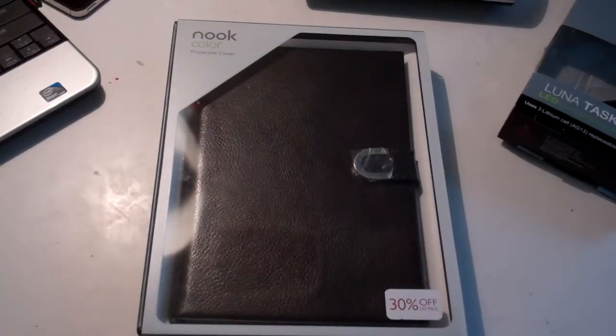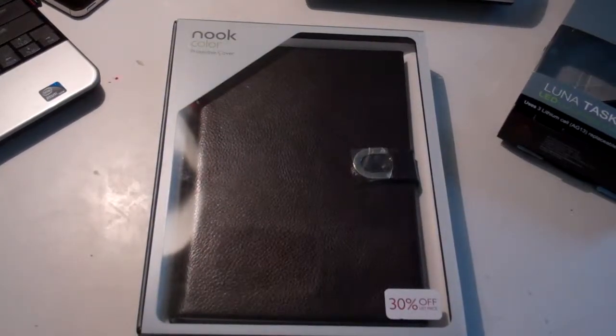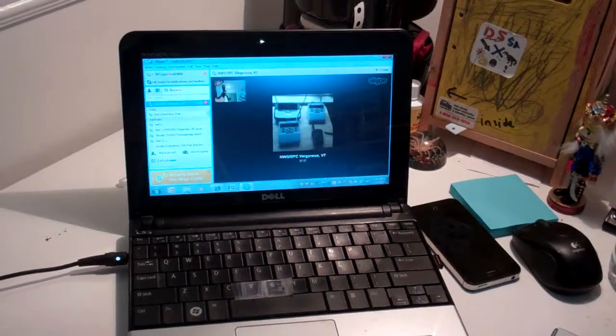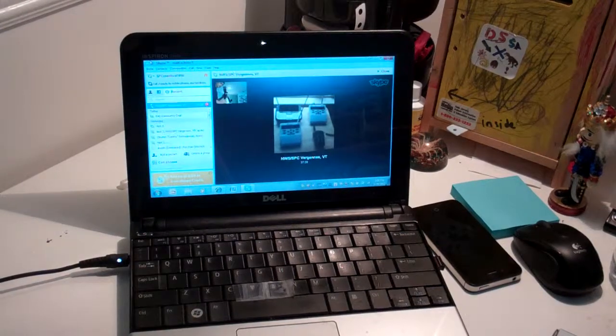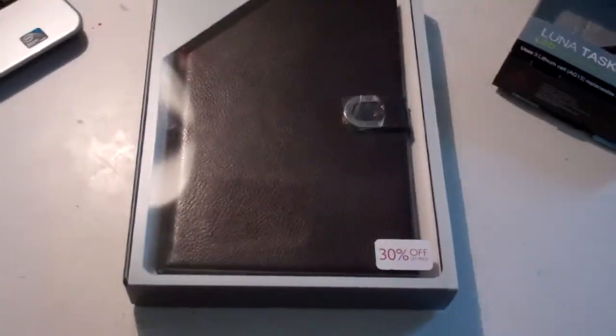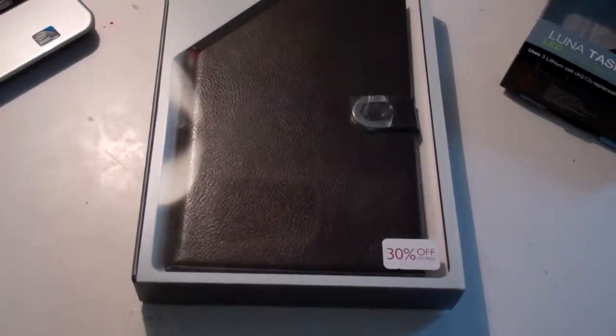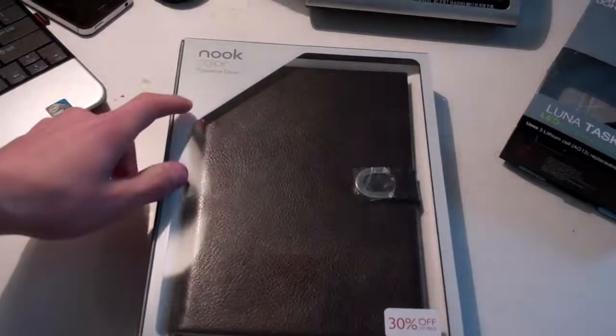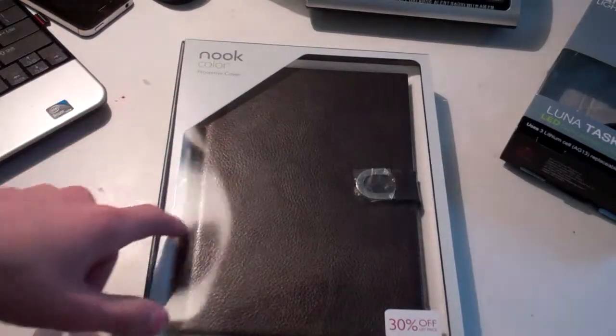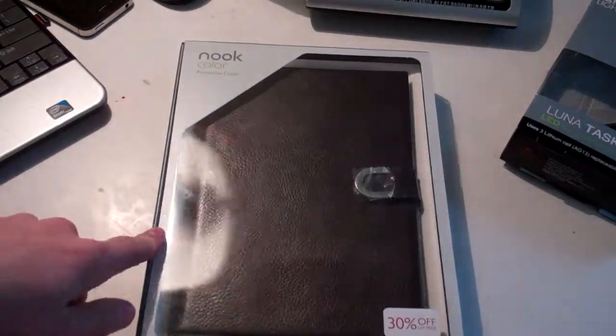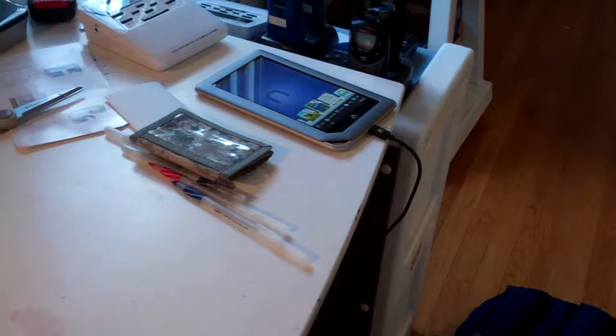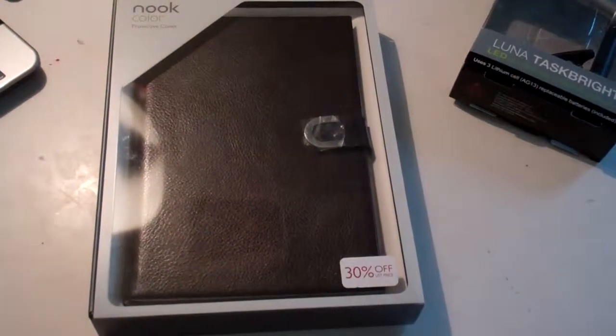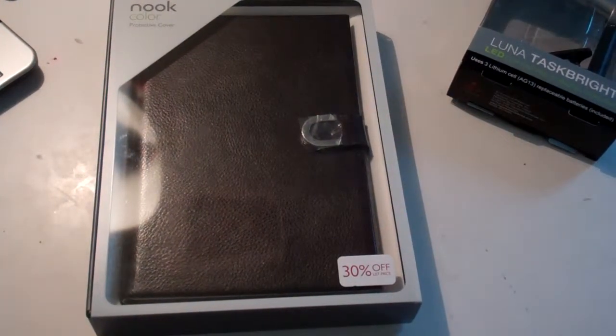Hey guys, SBCCurrent1056 along with SPC4Gens2190. Today I'm going to bring you the unboxing of my new Nook Color Protective Cover for my brand new Nook tablet which is sitting right over there. Let's get started.